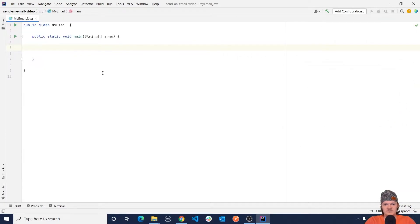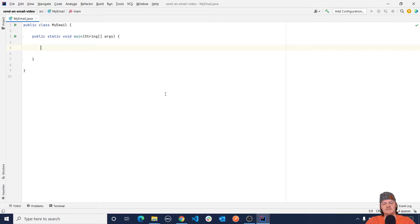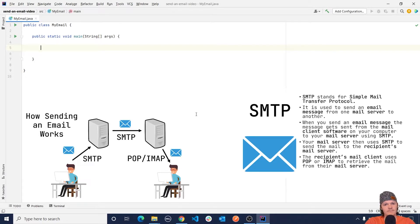So what we are building in this project is an email client. An email client is essentially a computer program that is used to access and manage a user's email. If you want to use an email client to send emails from your Gmail address then you need to enter the correct Gmail SMTP settings. If you're using Comcast you'd enter the Comcast SMTP settings and so on. Some clients do this automatically when you enter your login credentials, but if you are making a program like this you will need to enter this info manually. SMTP stands for simple mail transfer protocol — it is the most commonly used protocol to send email messages.